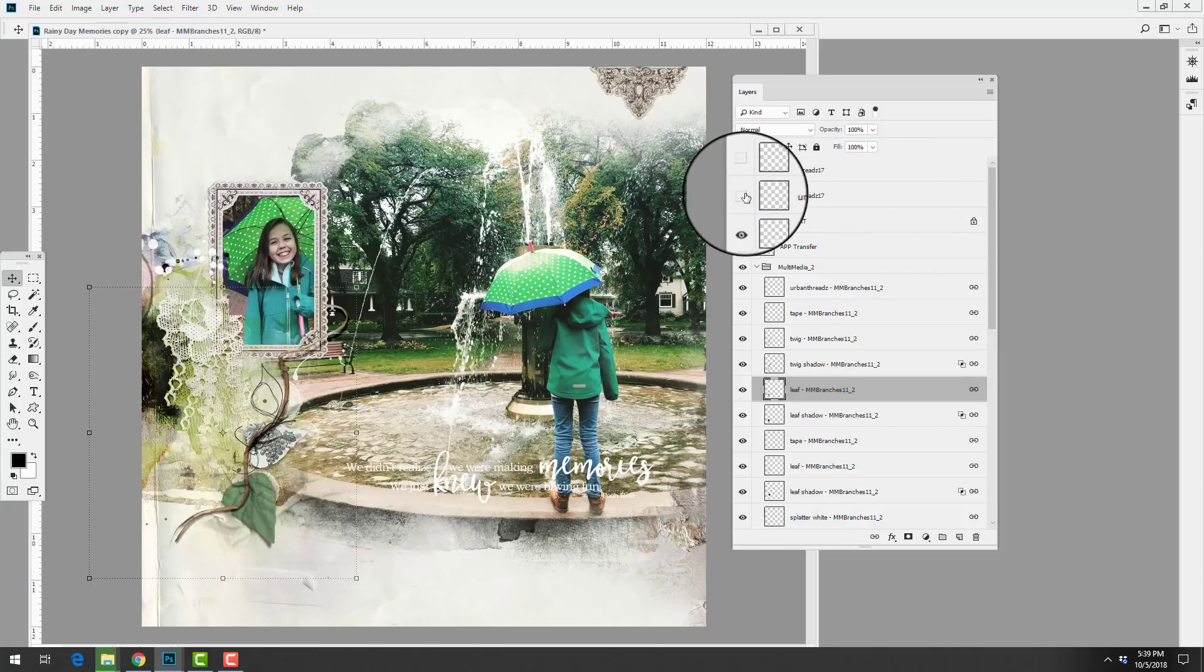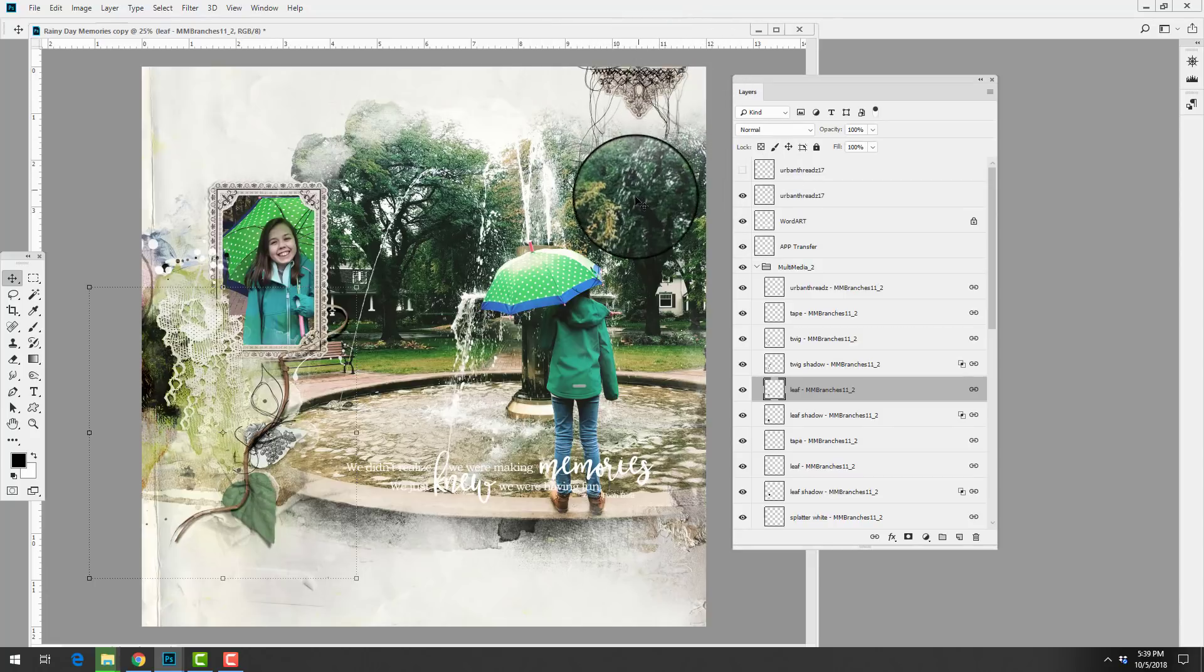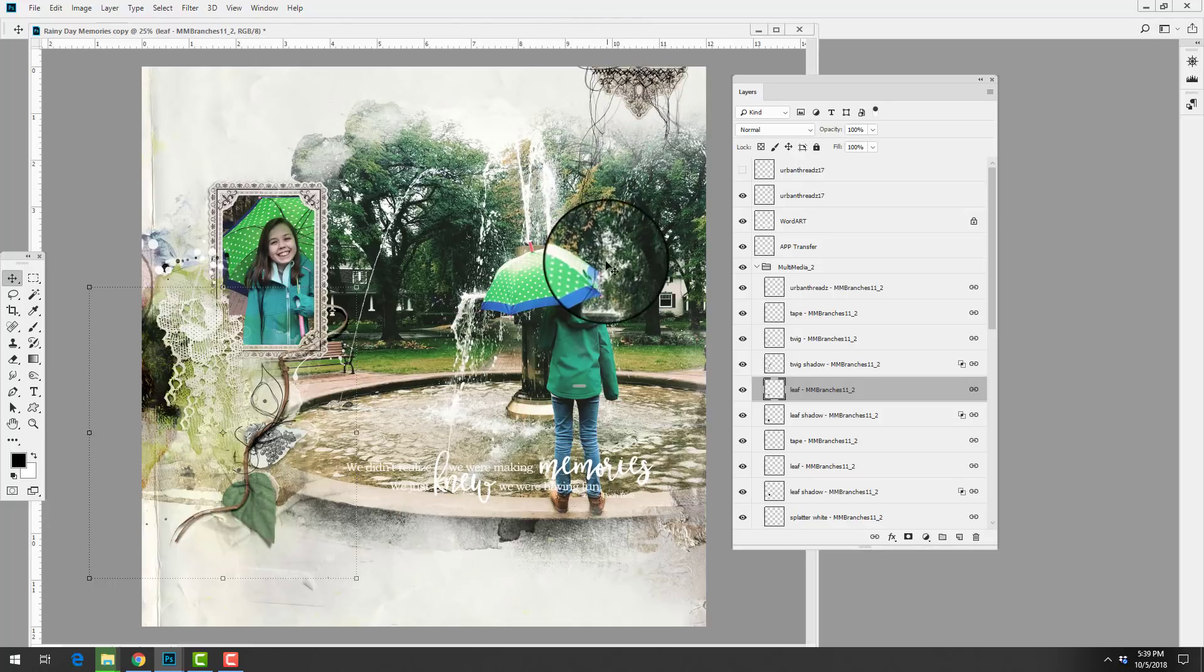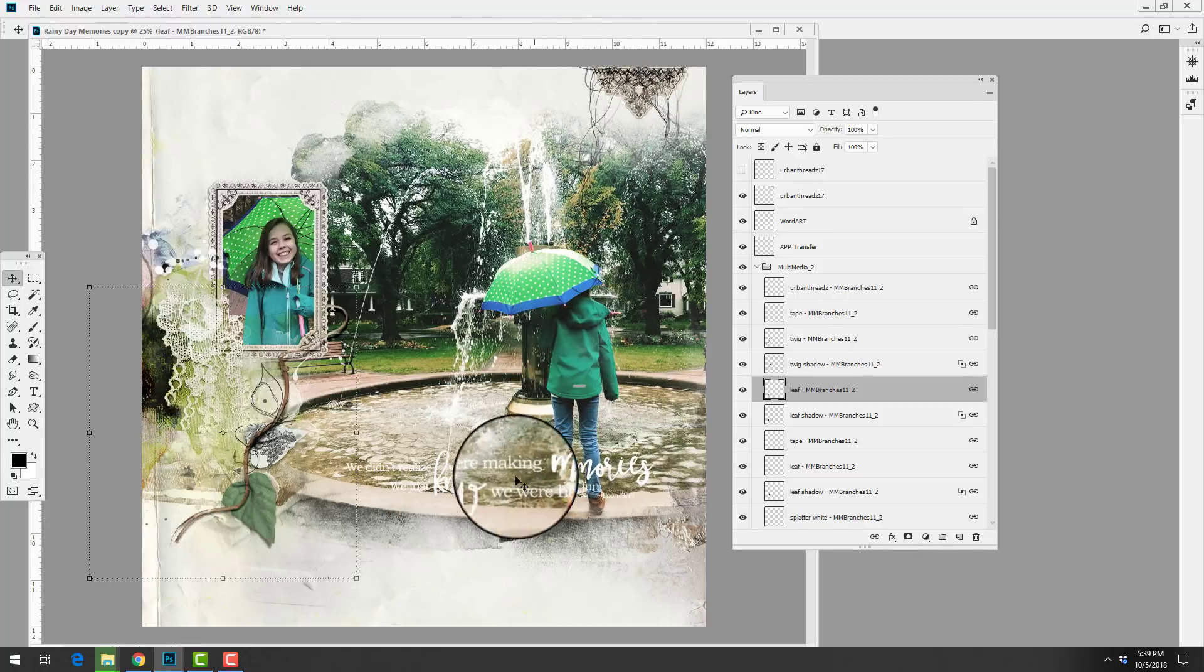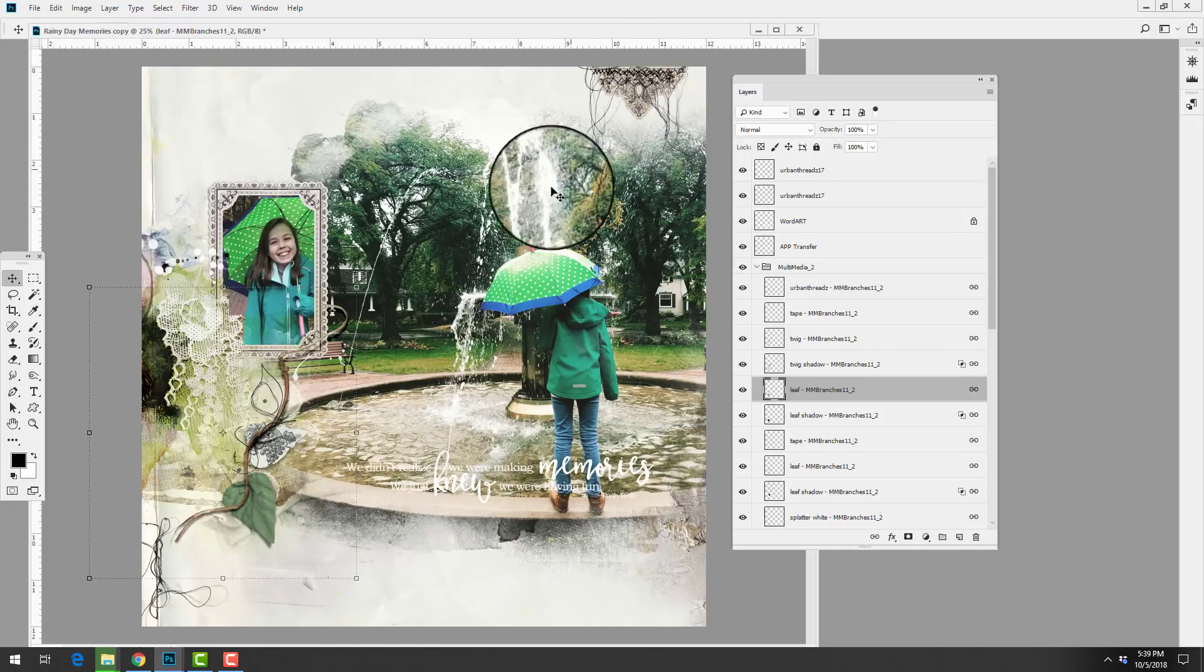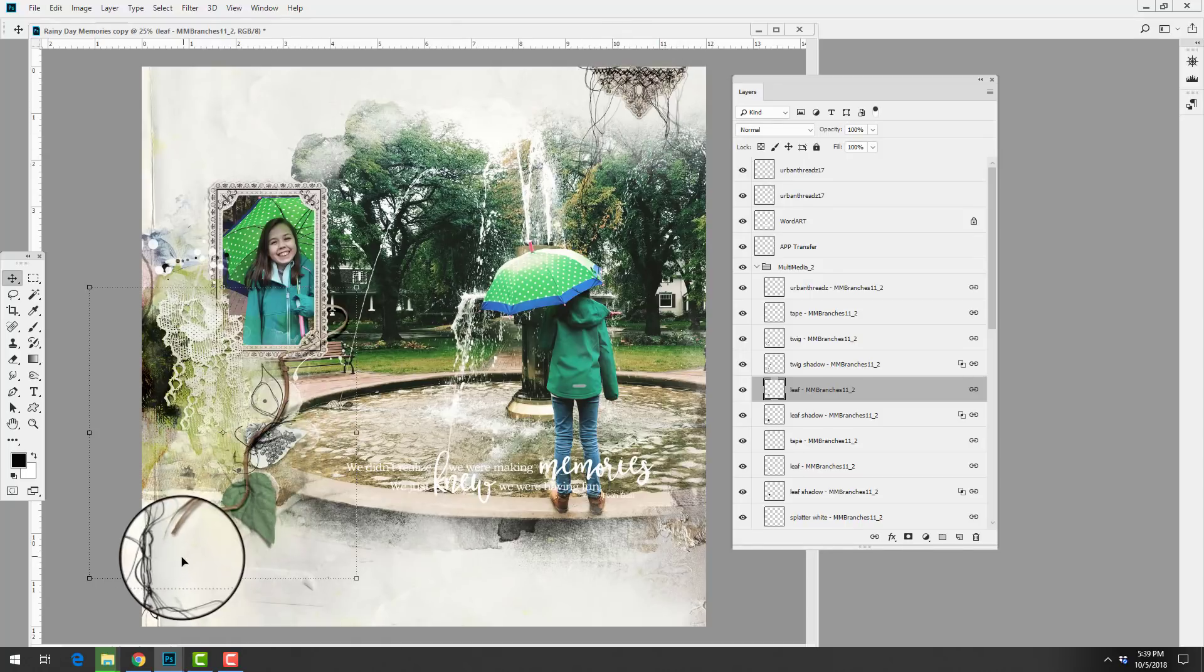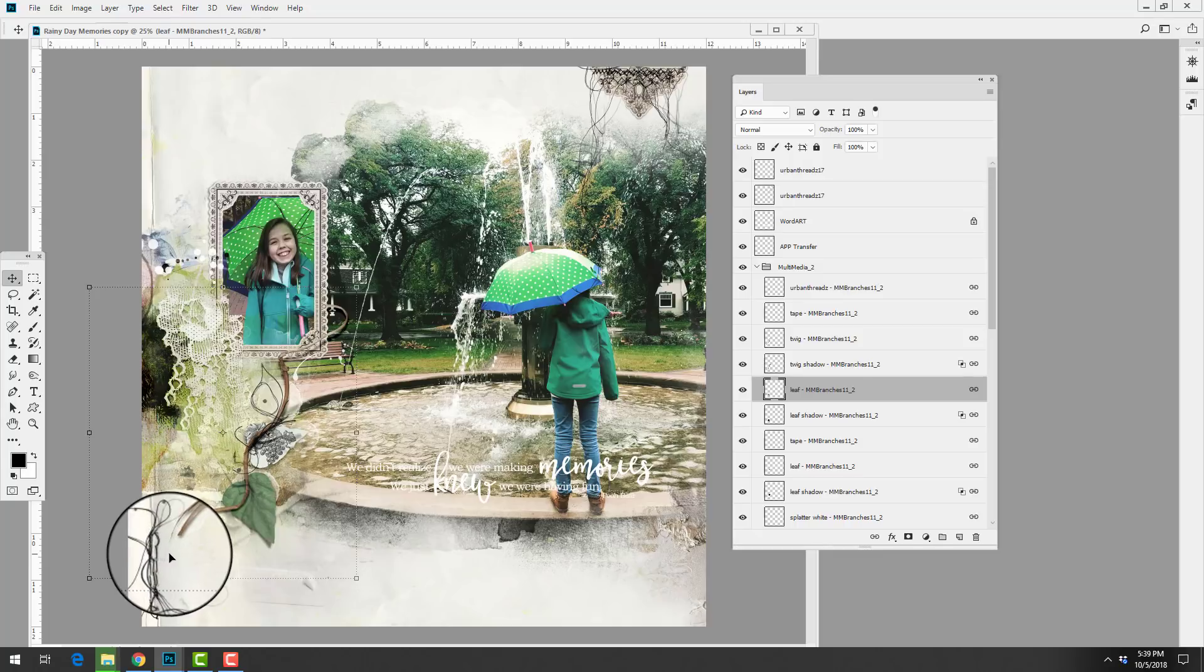She dipped into the Urban Threads 17 that were released a few weeks ago and she added a couple of those to her page. She adhered that element to the top of the page and I like how those curved organic lines lead the eye down to her focal point and to the words. She also has a mirroring element that draws the eye diagonally through her page to the bottom left hand corner. So a super simple page here that Heather has created, very effective but very simple.